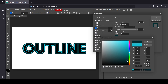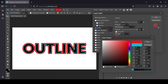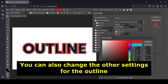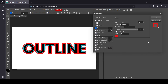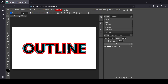You can see the second outline applied. Press OK. This is how you can add multiple outlines. Now let's say you want to modify the previous outline — for example the blue one.